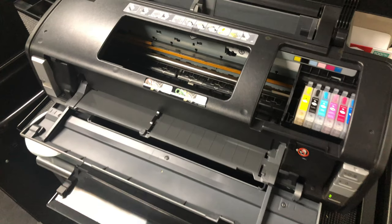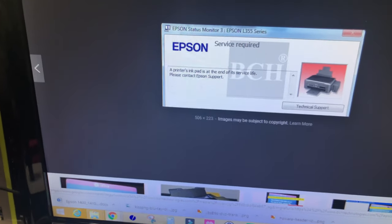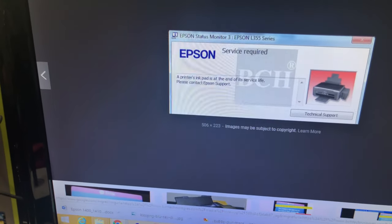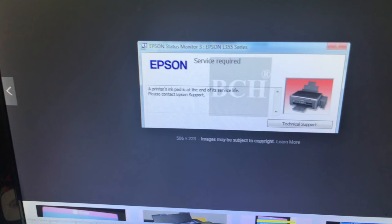We have this printer with a refillable cartridge set up for printing. One day we receive an error message saying service required, and a small print will read that the printer's ink pad is at end of service life. Please contact Epson support. If you contact Epson support, they will probably tell you to get a new printer.